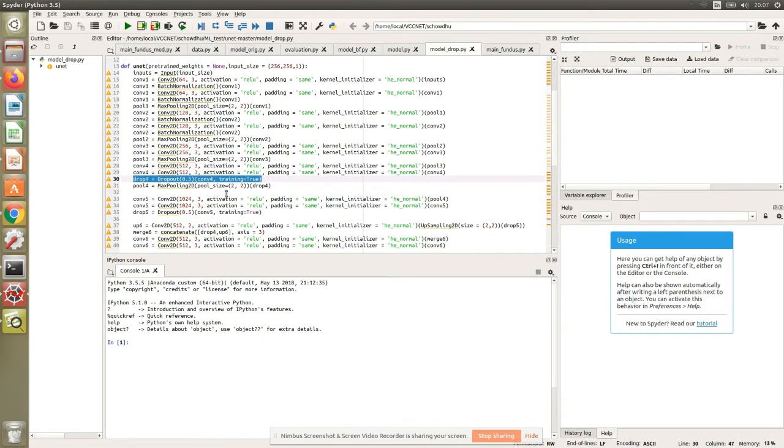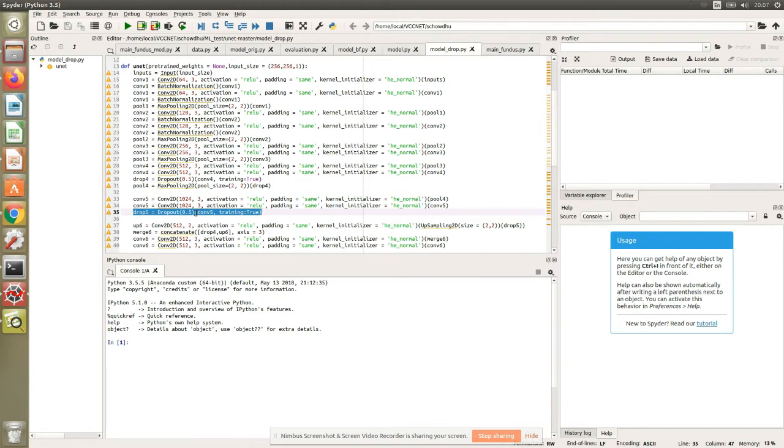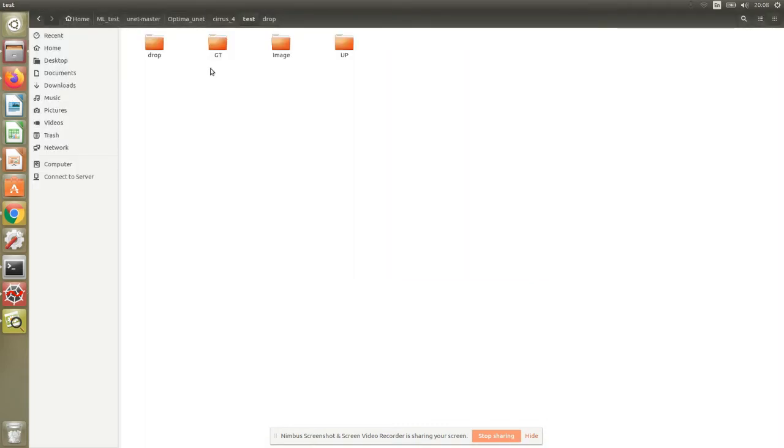In order to ensure that the same dropout is applied for your test data as well, you just say training equals to true. You do the same for layers four and five, and this will allow the same probability of 0.5 neurons in these two layers to be disregarded randomly. We need to understand why you would want to do something like this.